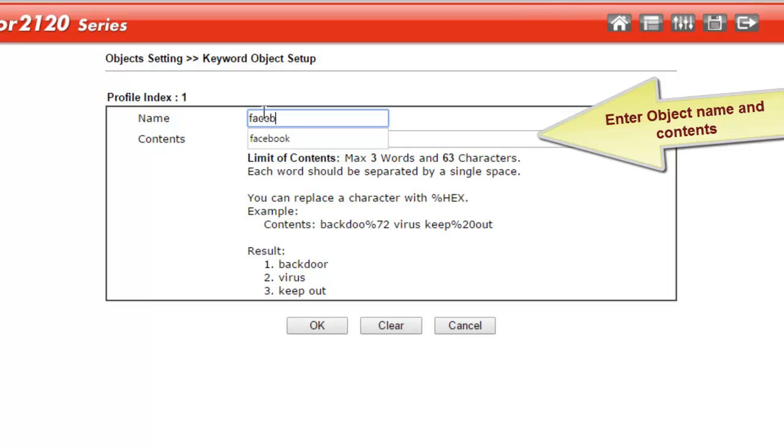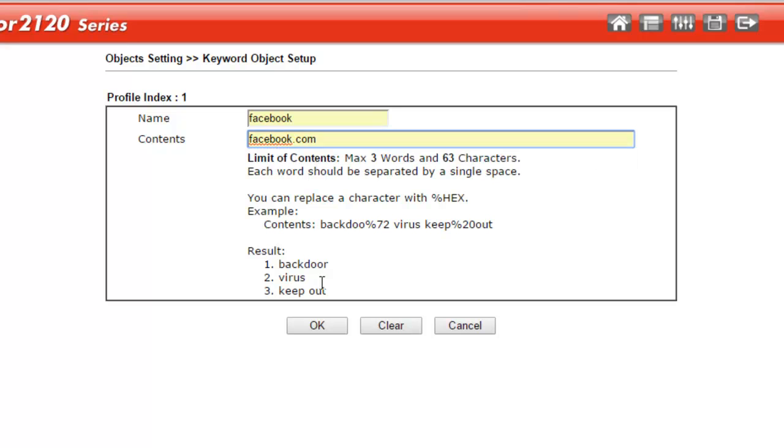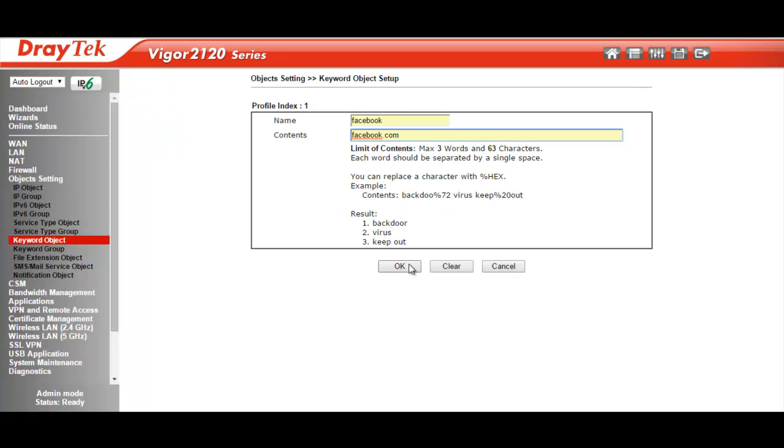Next, we enter a profile name. I have entered Facebook here. Then we enter the keywords we want to check in the URL filter. I want to block Facebook, so I have entered Facebook.com as the keyword. We click OK to save the settings.